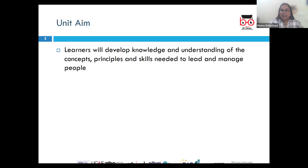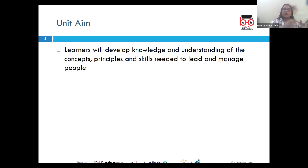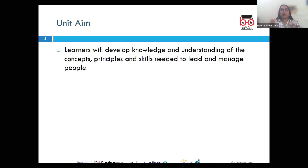Further into this LO, we will also understand what key performance indicators are and how they are an essential tool for measuring employee performance so that it is in alignment with the organizational objective.